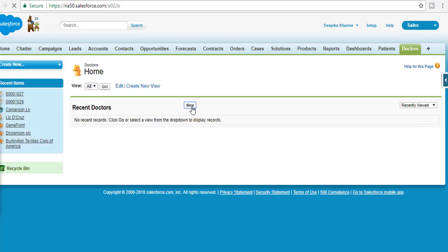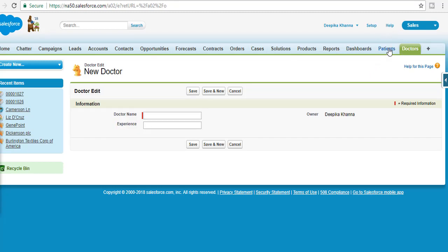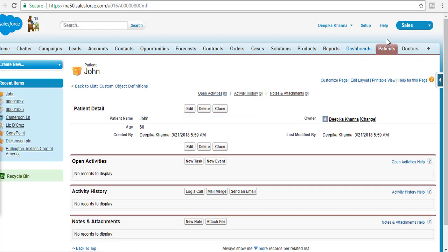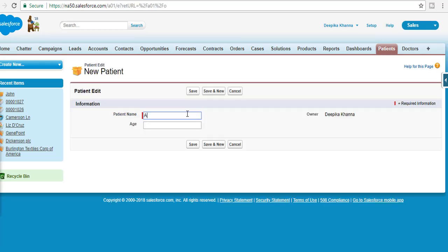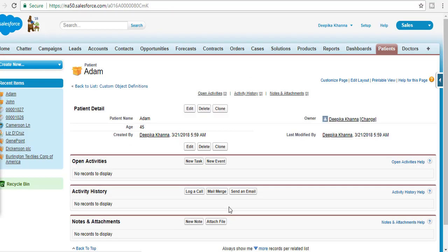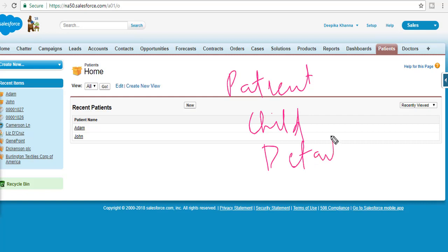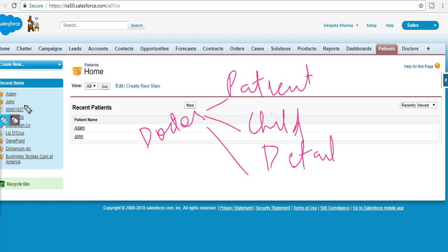We've created the Doctor object with an Experience field. We've also added an Age field on the Patient object. Now let's create some records on the Patient object. The first patient is John, age 60. The second patient is Adam, age 45. We now have two records. If I try to create a master-detail relationship between Patient and Doctor — where Patient is the child/detail and Doctor is the parent/master — let's see what happens.